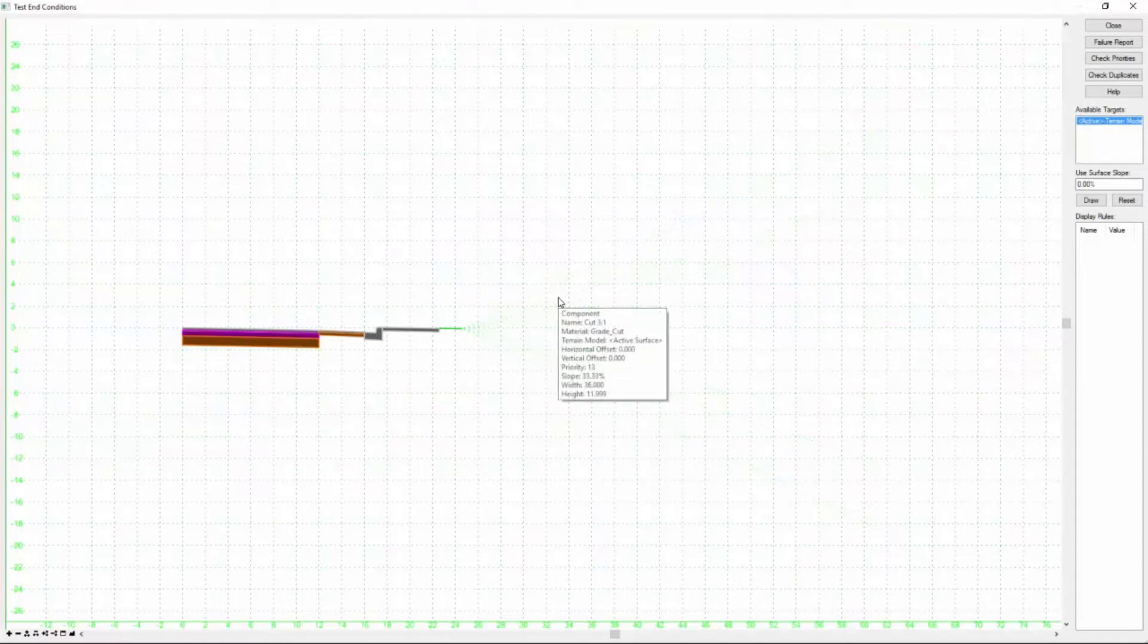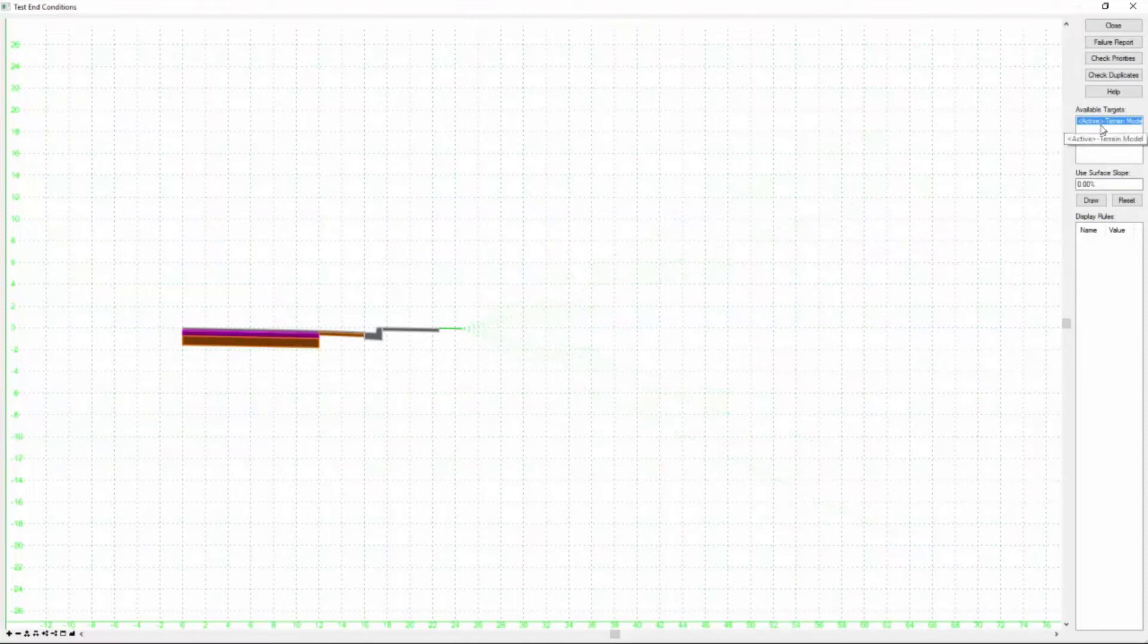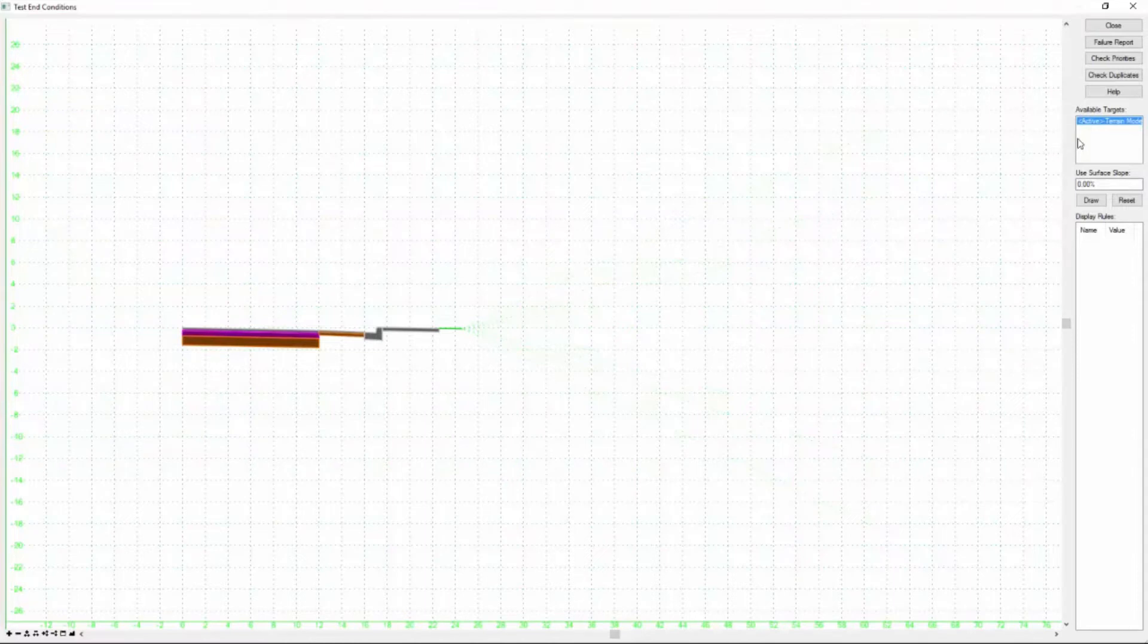If it doesn't find its target then it doesn't draw. So what is that target you ask? Well over here in the dialog we have available targets, and this will list whatever these end conditions have been programmed to locate.